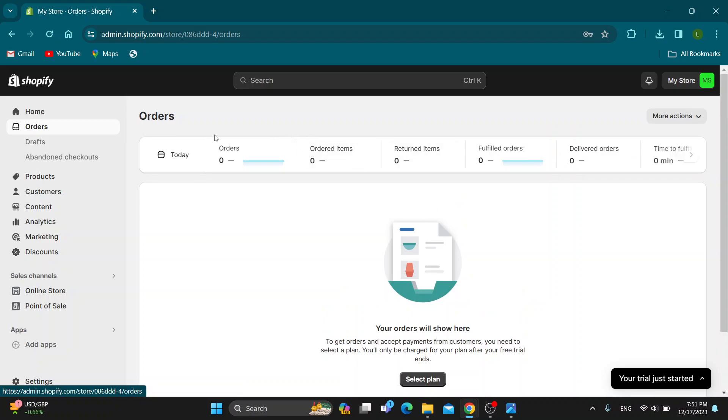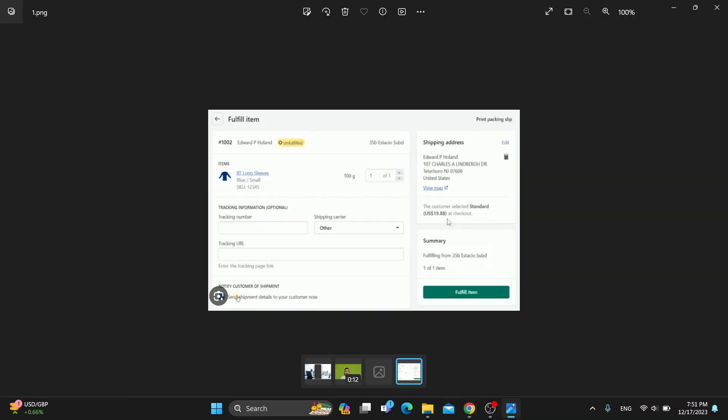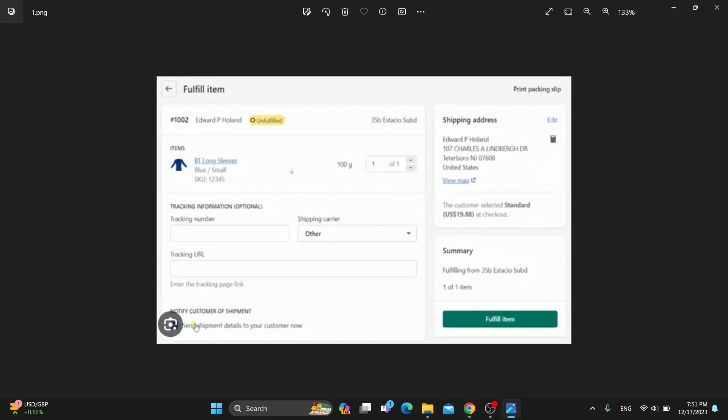After you have opened up the orders tab, you will see all your orders. You just want to click on any order that you have that you want to fulfill. It's going to open up this kind of page, where as you can see, it will give you the option that says fulfill item. You can enter in the tracking number, tracking URL, and so on.